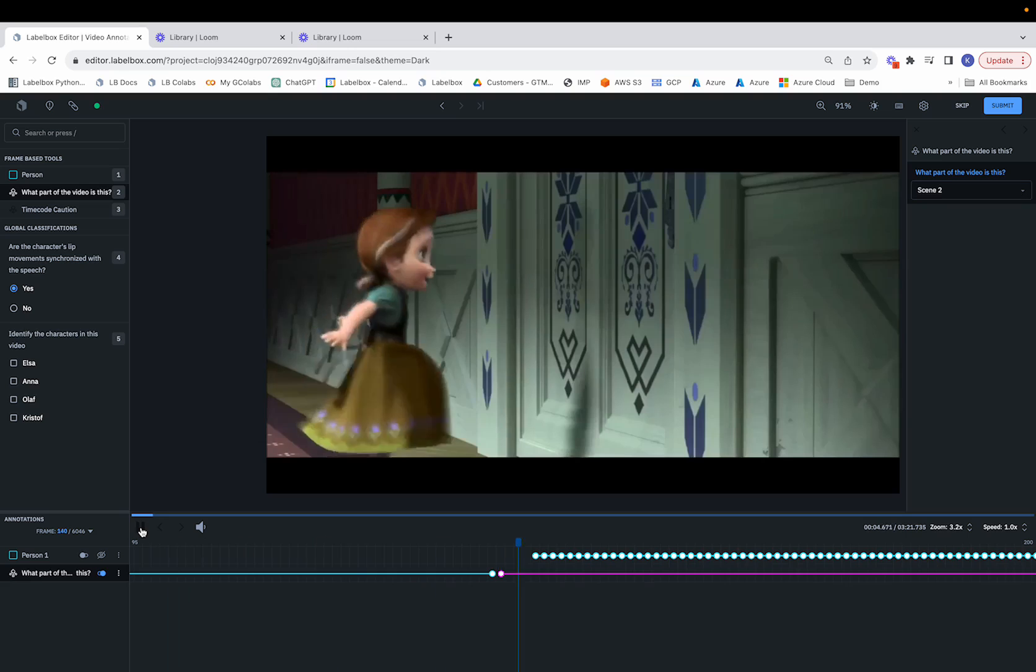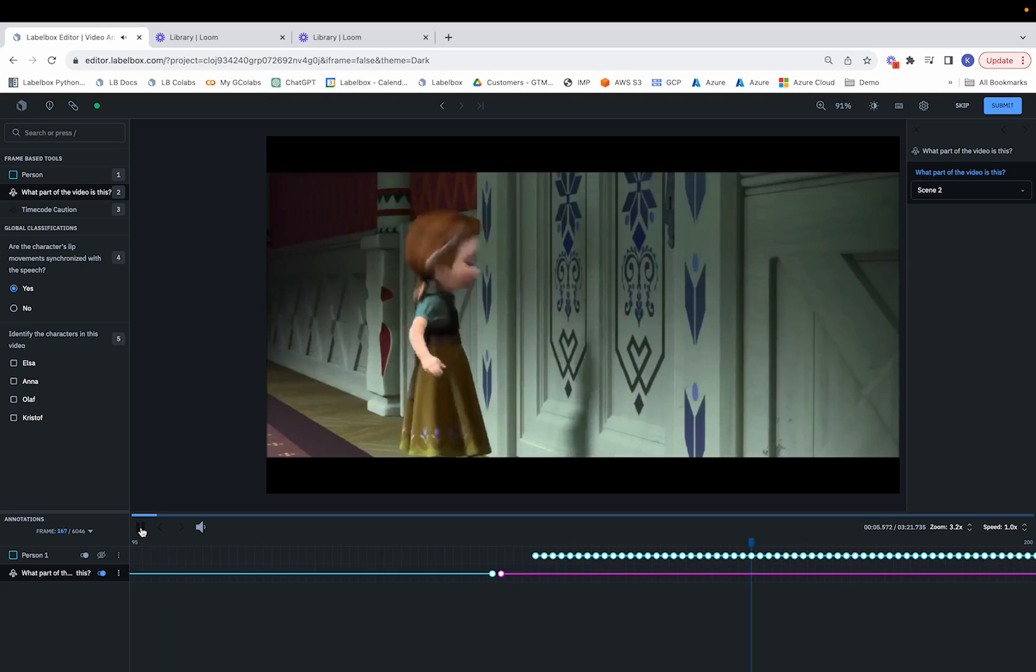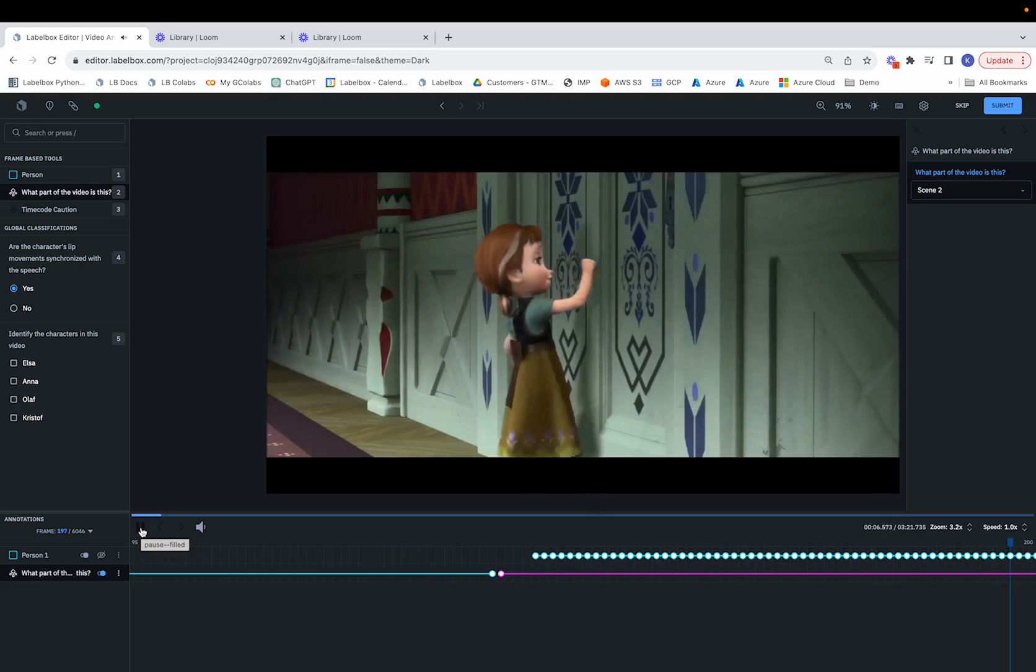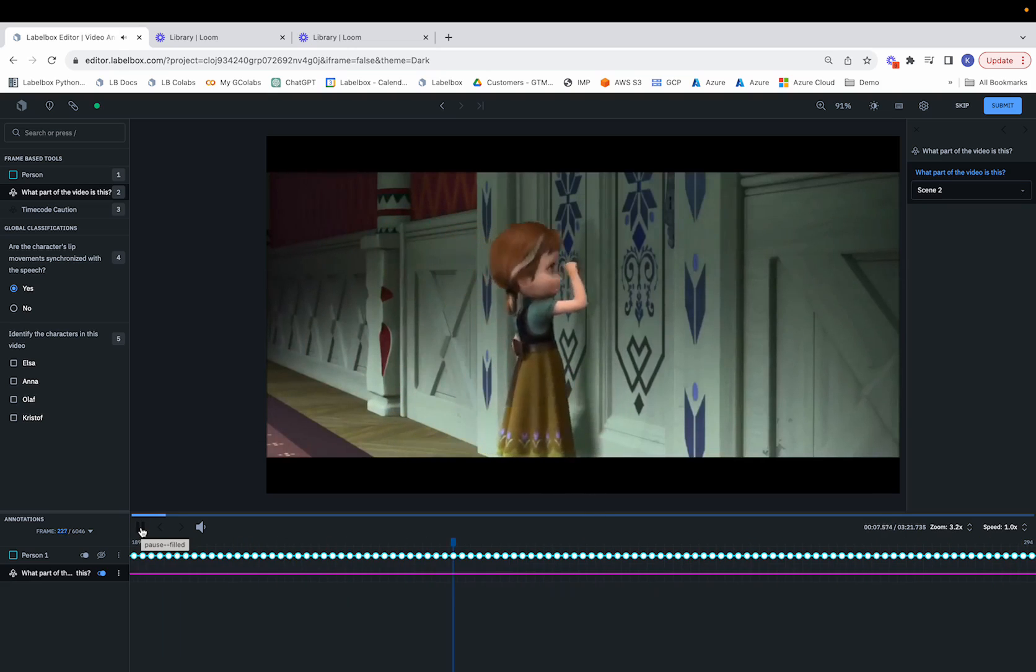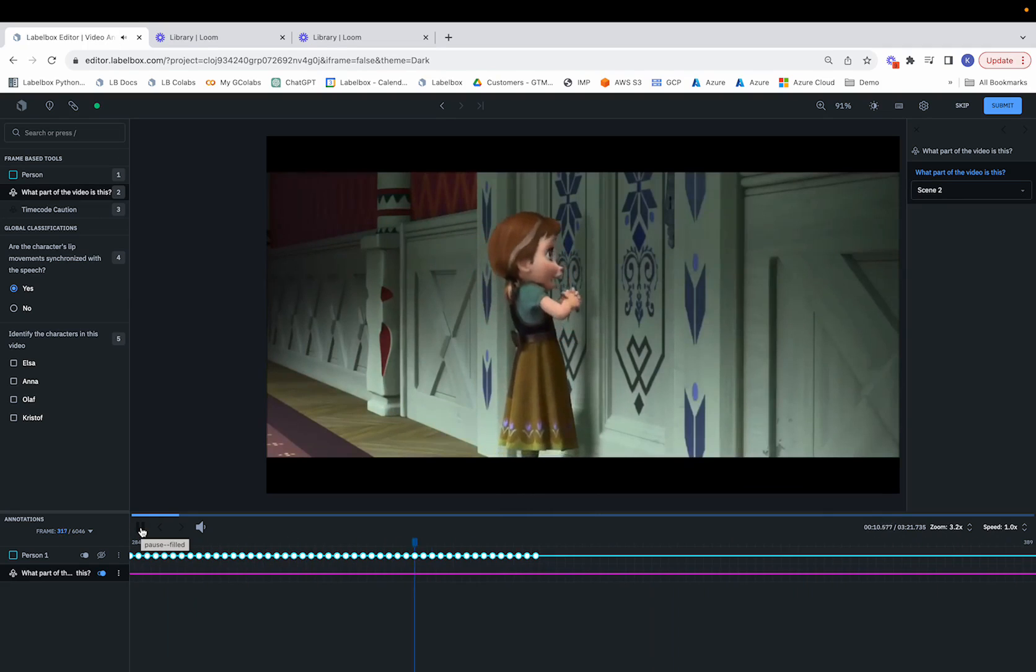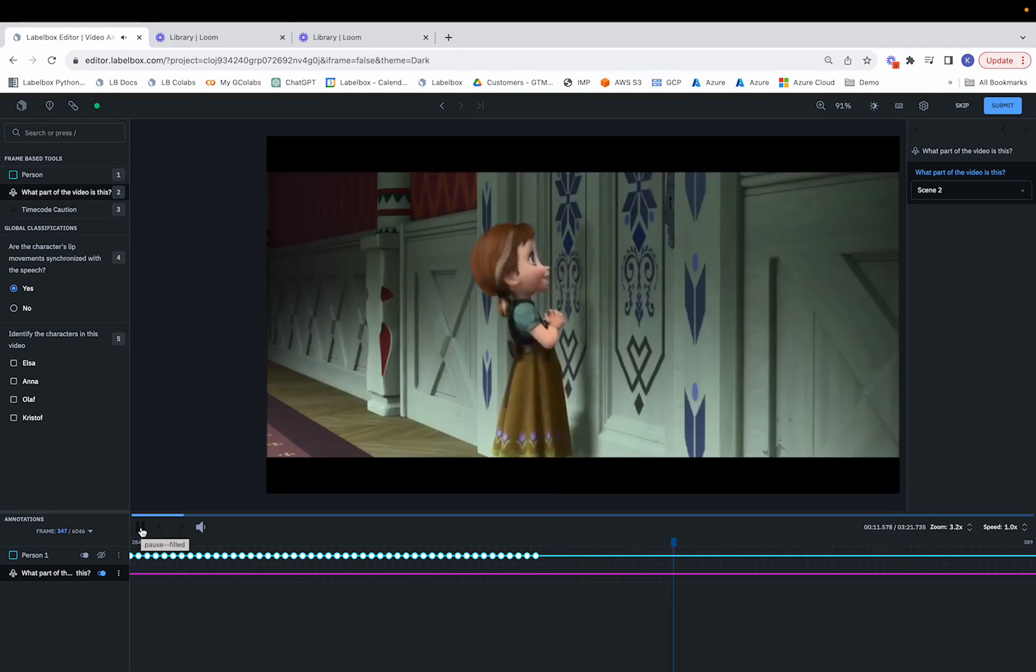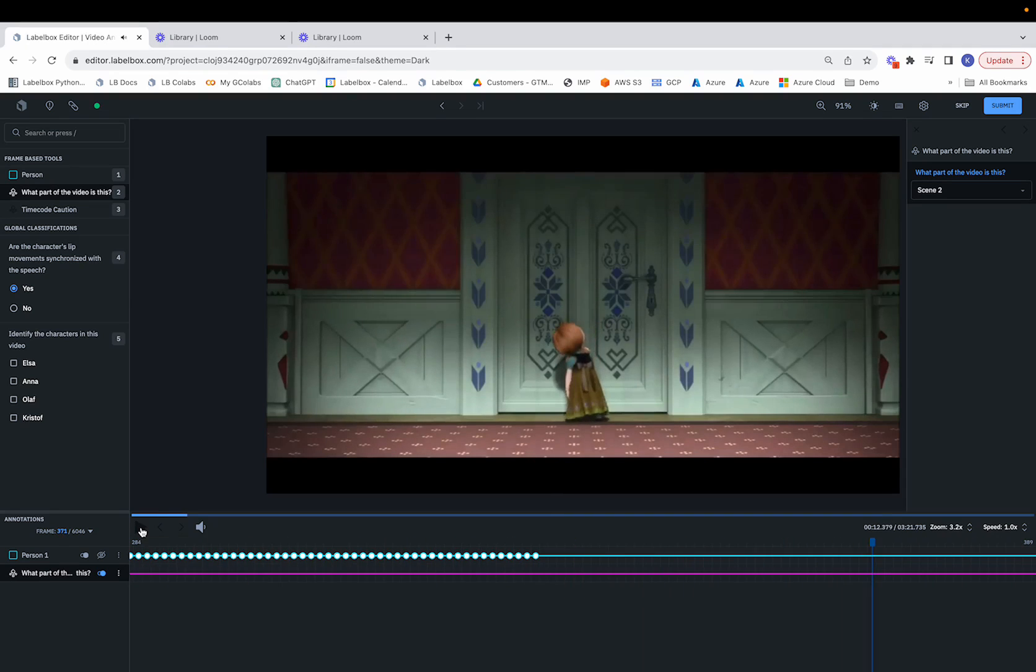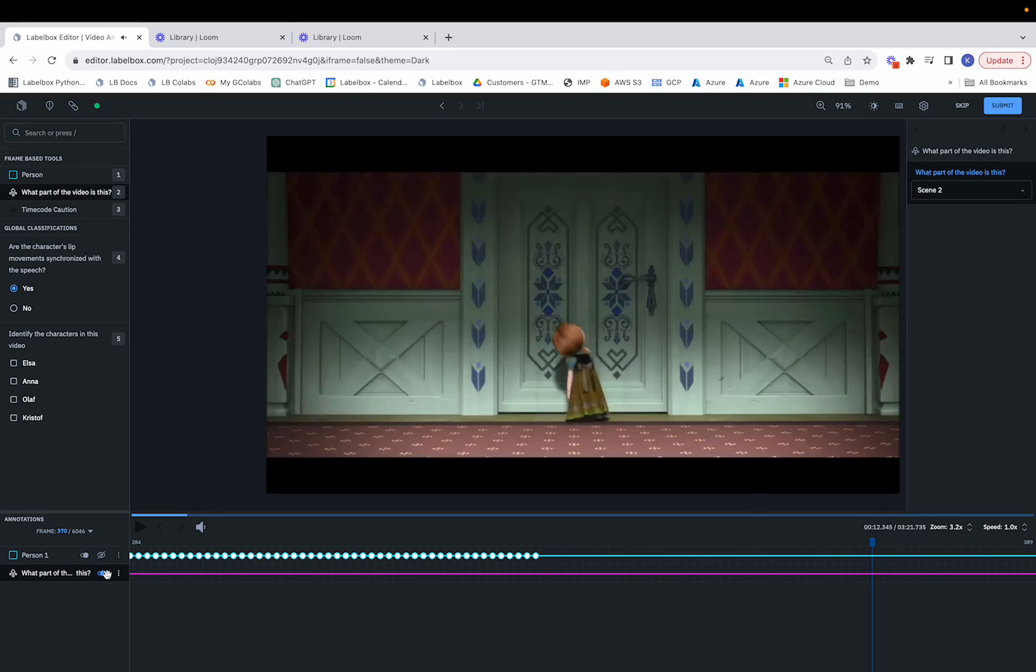We'll go ahead and click Play and continue this process. Now suppose we want to switch this to be Scene 3. Once again,